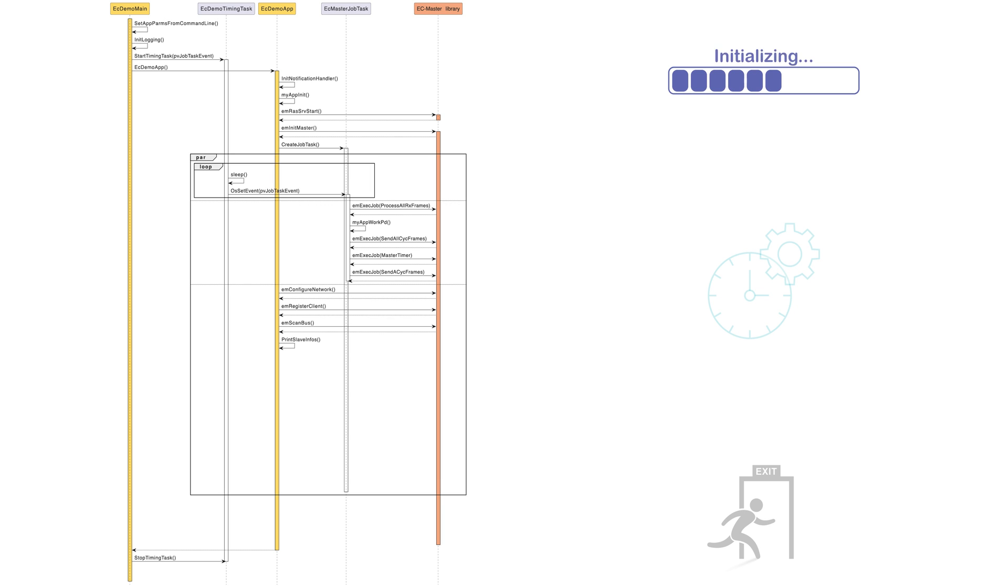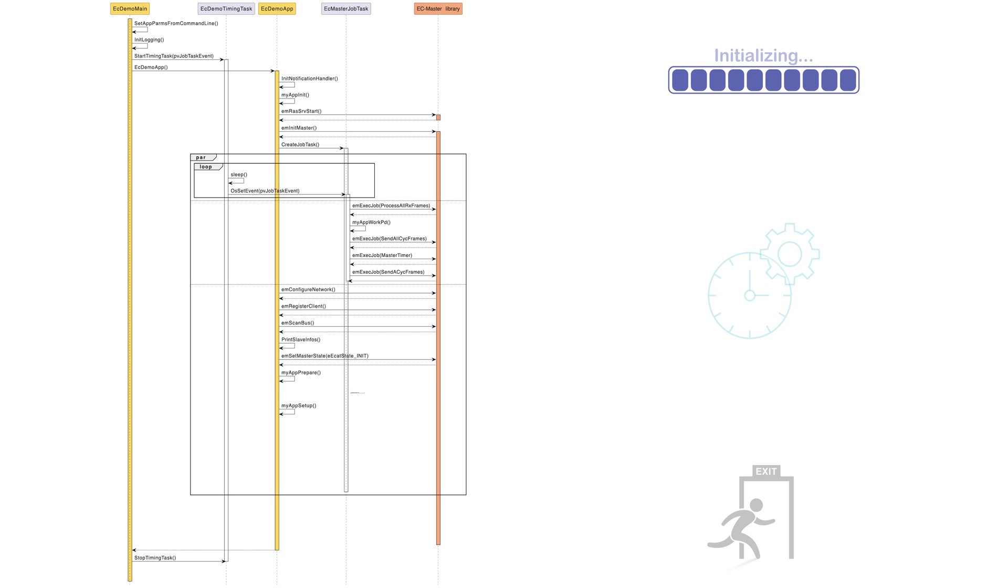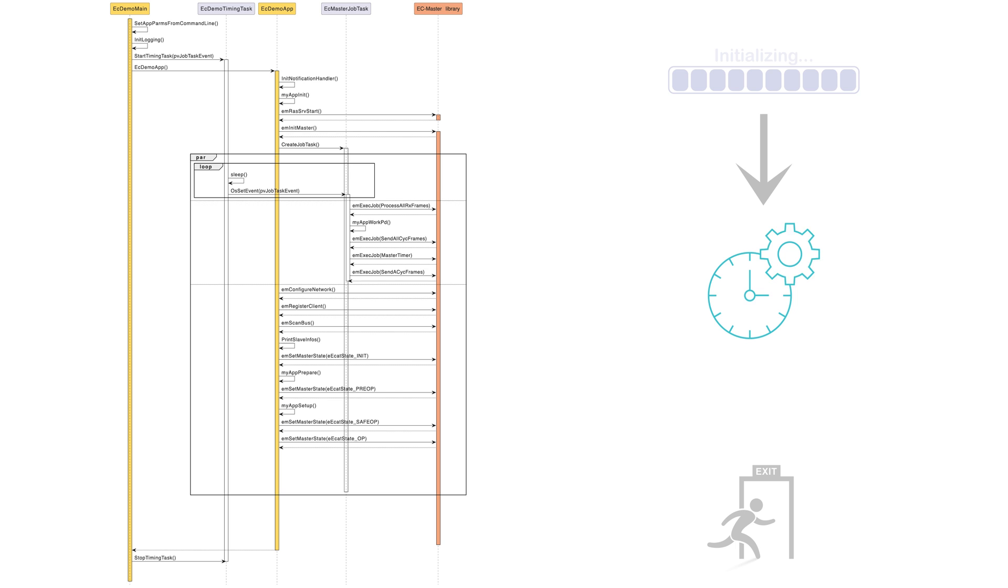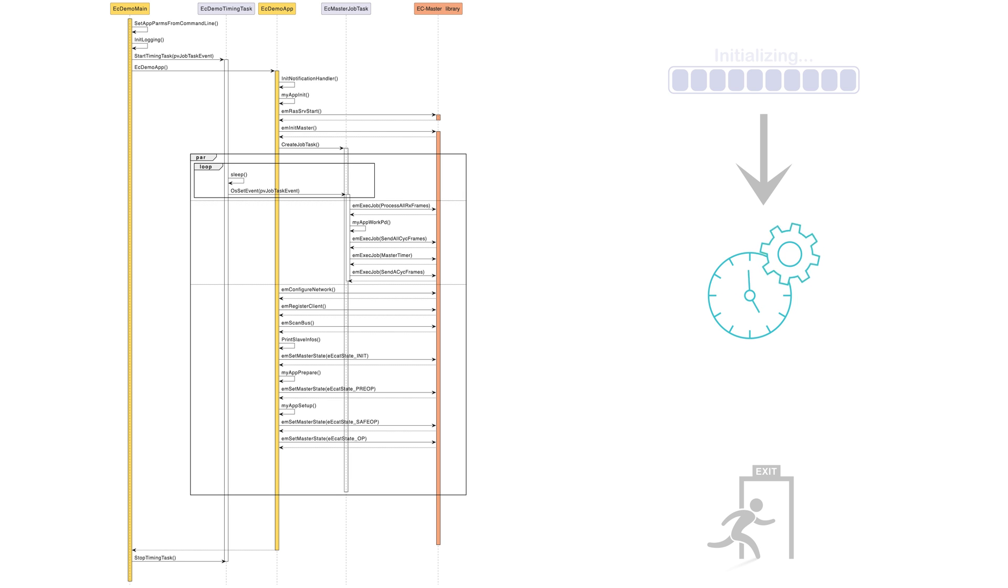At this point, the custom application can be prepared and set up to align with the EtherCAT state machine transitions from init to pre-op, safe-op, and ultimately the operational state. Now it is up to further development for how to proceed based on the specific application needs.